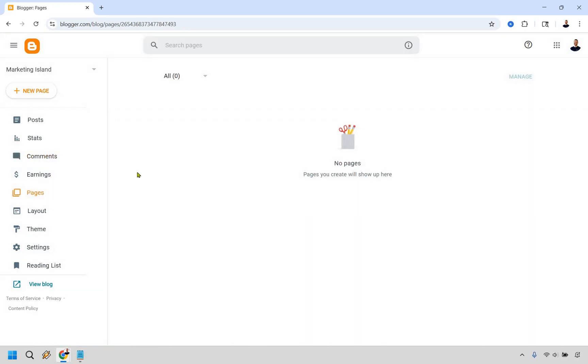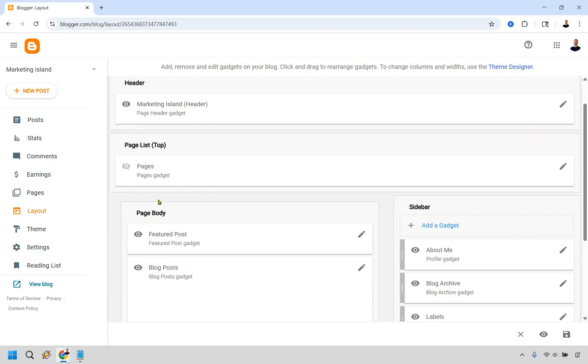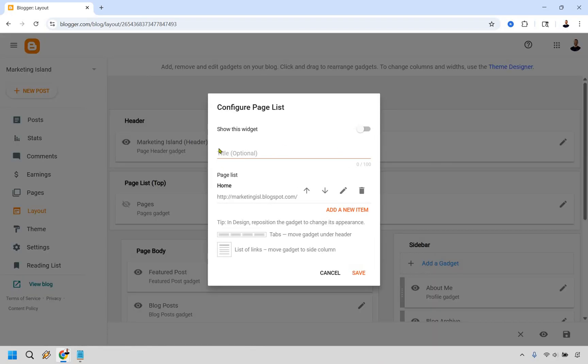Here we have pages. Once again, this is our pages section. We can create pages here if needed. If you click right here, you're going to see this is the title.